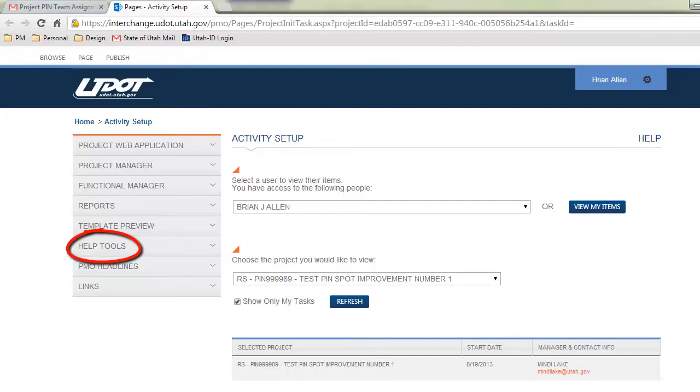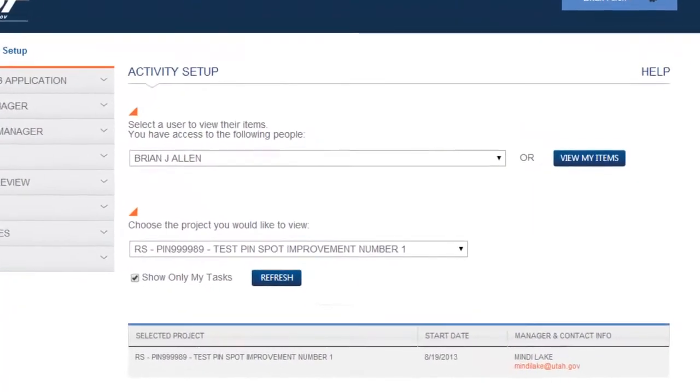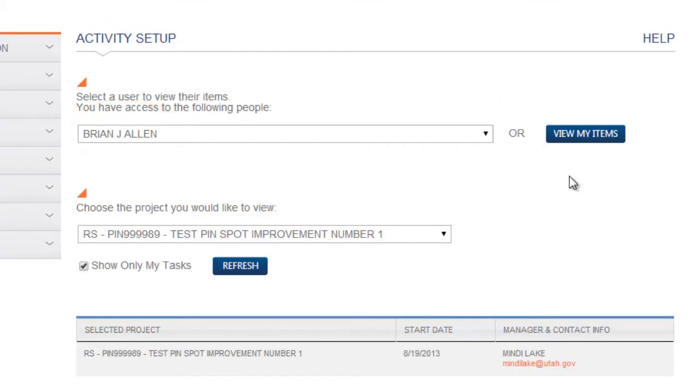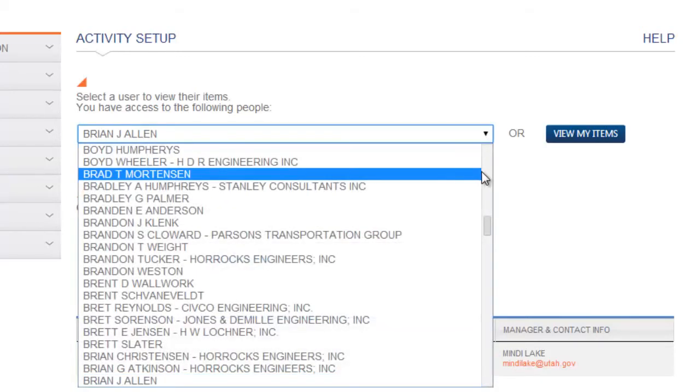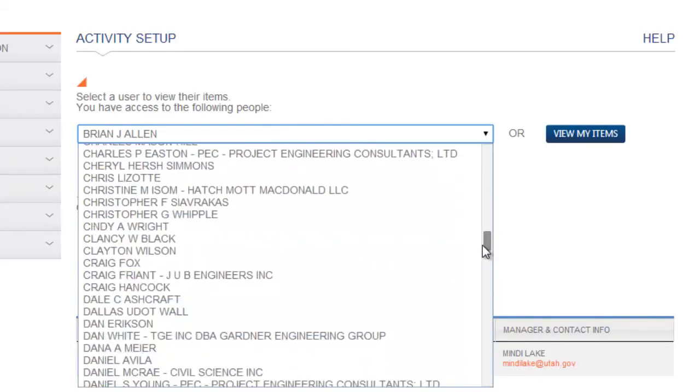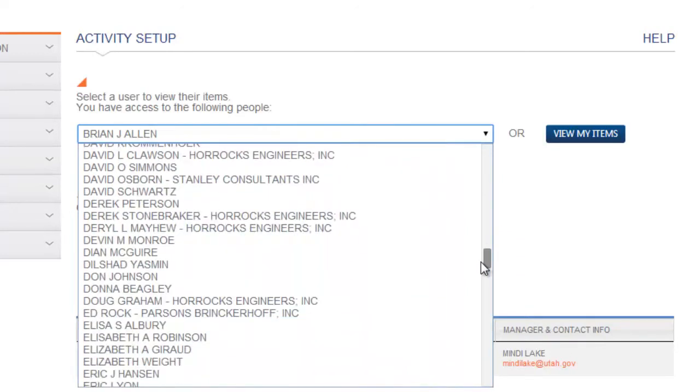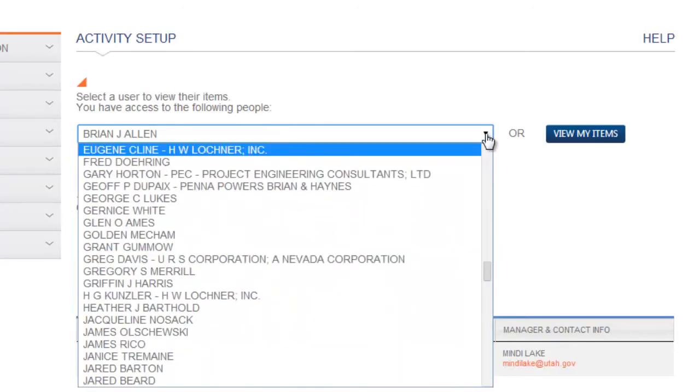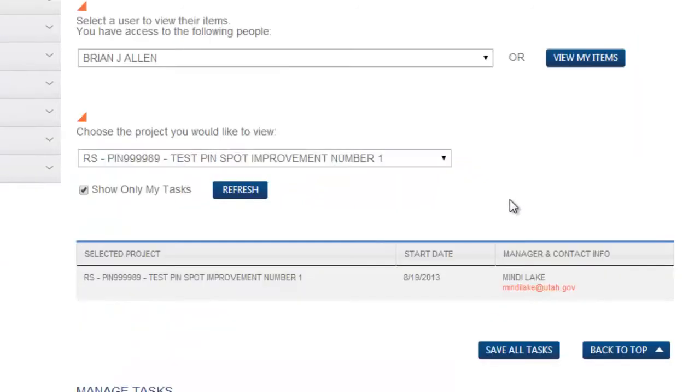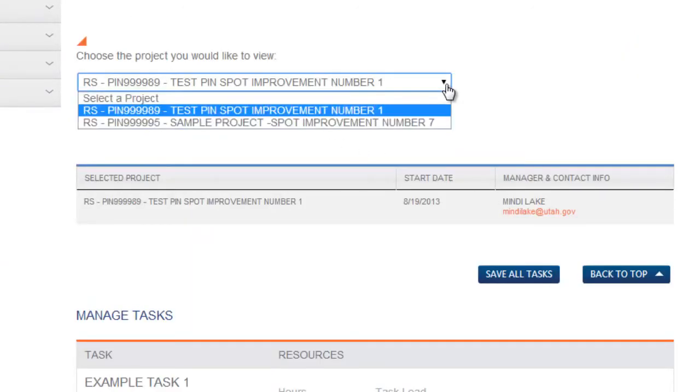Notice, the activity setup page auto defaults to your name and to the project referenced in the email. The first drop down box always defaults to your name but permits the selection of other PMO users. Access is limited to project teams. Teams are managed by your supervisor. The second drop down allows you to select the project. You will only be able to access projects in which you are assigned a task.